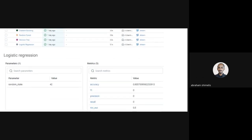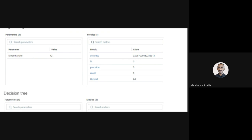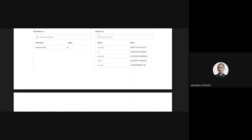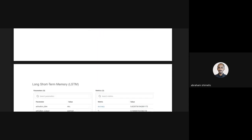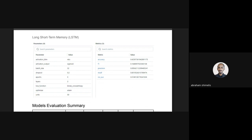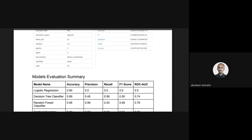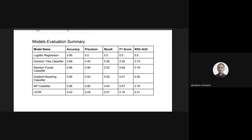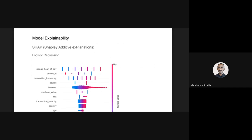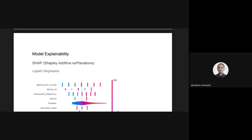I used MLflow for logging. Here you can see the accuracy metrics for each model — logistic regression, decision tree, random forest, gradient boosting, multilayer perceptron, and LSTM — along with the parameters used. This is the summary of the model evaluation for each model I trained.